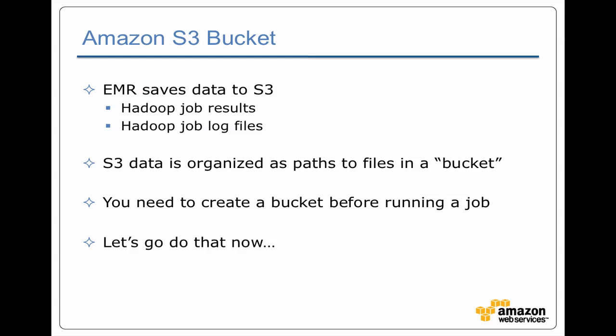So S3 organizes all of its data in buckets. At the very top level in S3 you have some number of buckets. You're going to need to create a bucket that has directories for where you're going to put your job jar, where you're going to ask EMR to put the logs from the job, and the results from the job. So let's go ahead and do that now.